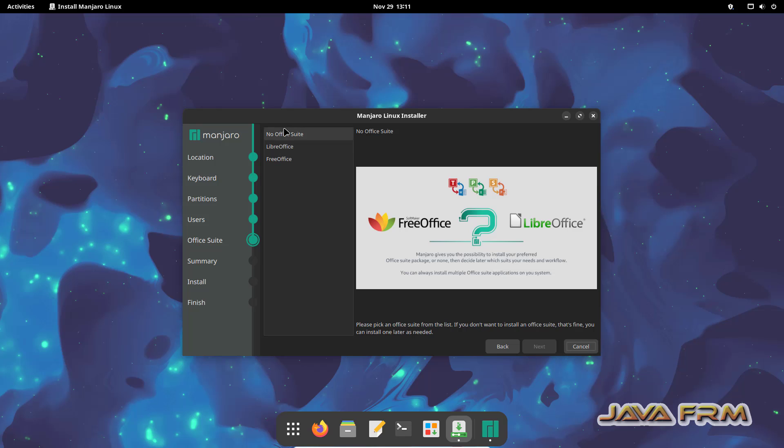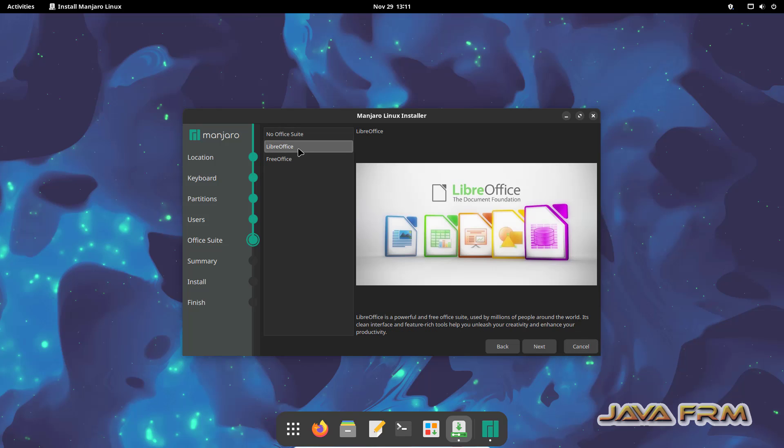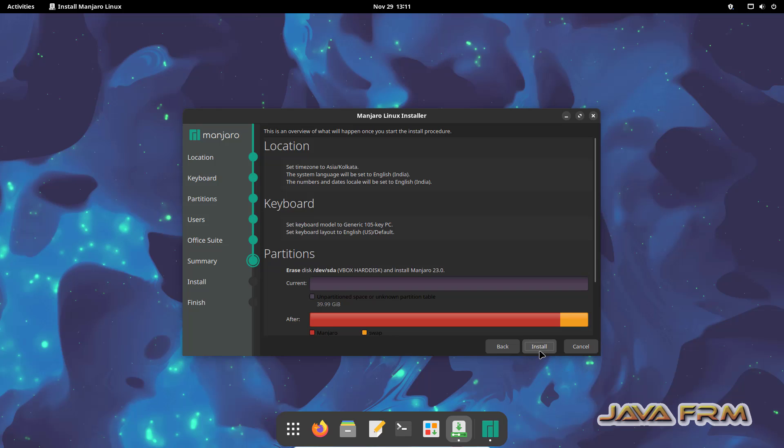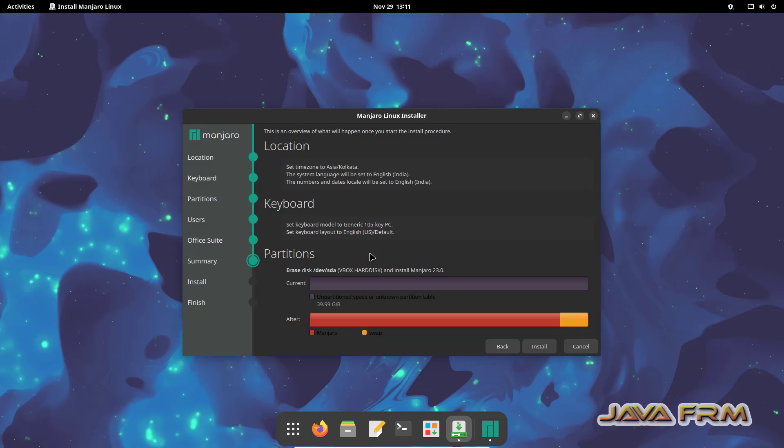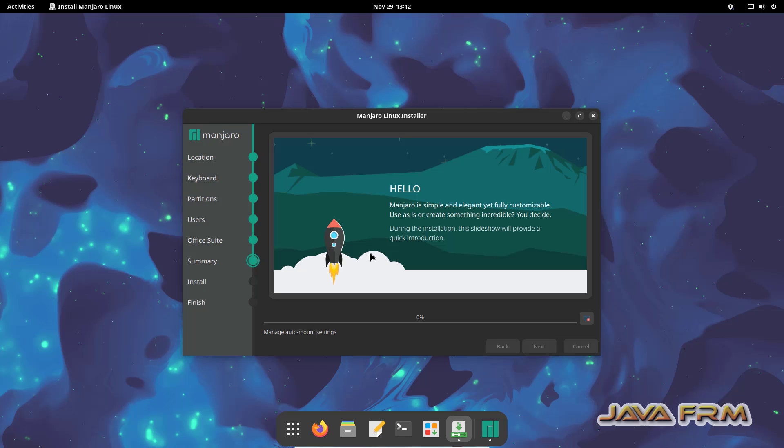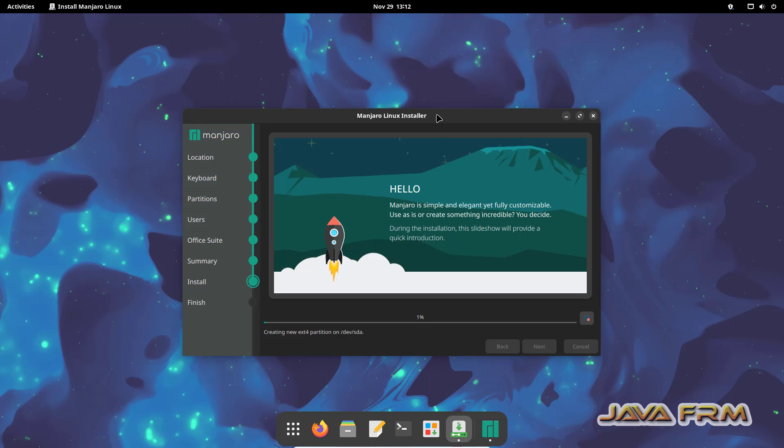If you want an office suite, you can click it. I am selecting LibreOffice. Next, install. That's it, install now. Installation is started. Installation is completed. Click the button done.